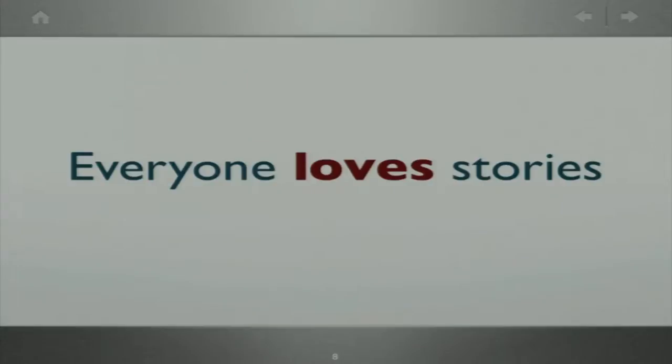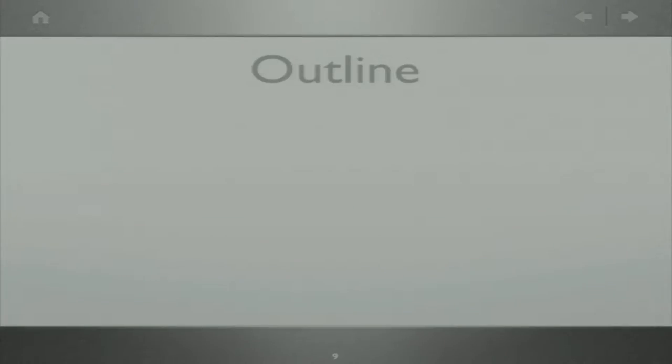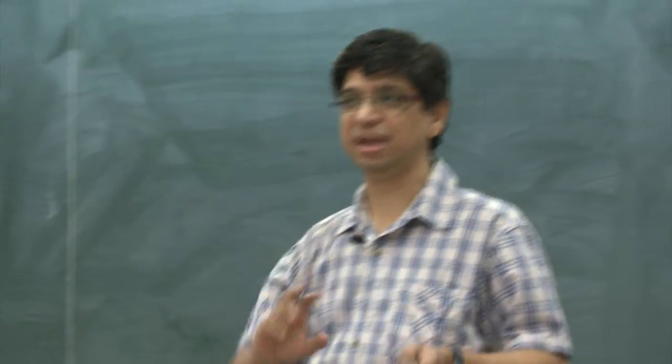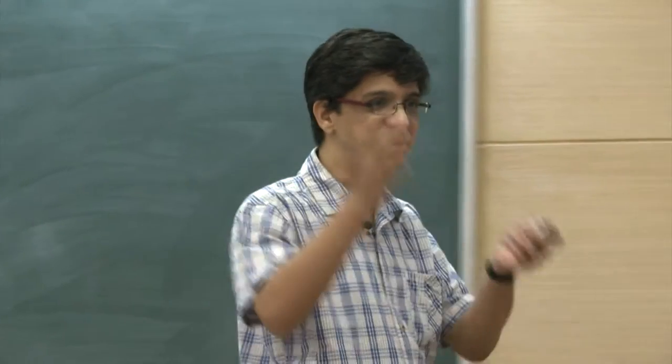If your target is to get a story, why is story important? Story is important because everybody loves stories — whatever age group, whatever format, whatever the audience. And if you need to arrive at that story, here is the process we are going to follow. For the next three lectures, we will devote time to each step — how we go from planning stage to execution stage and finally to the impress stage.